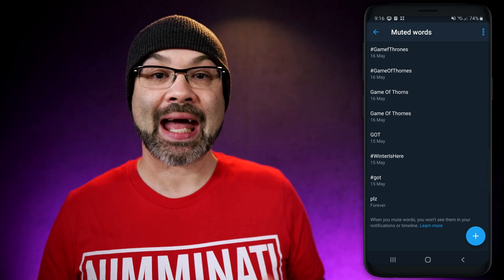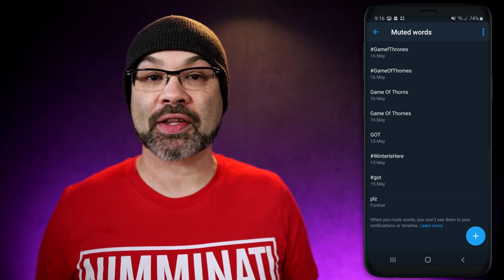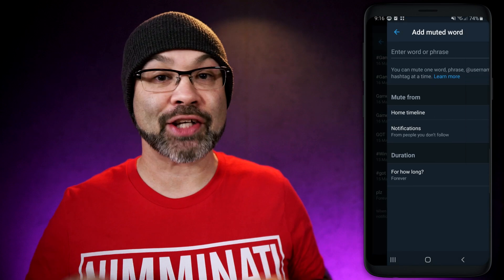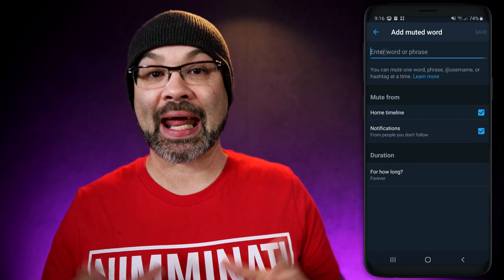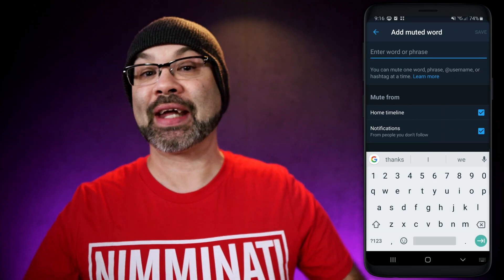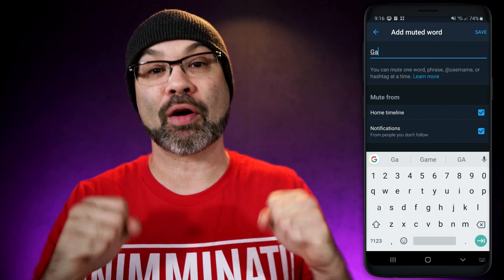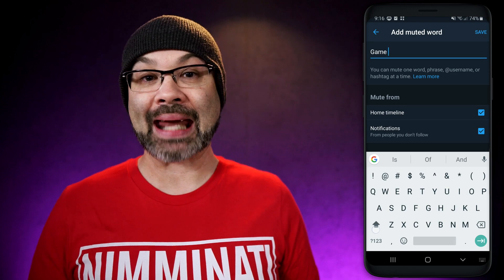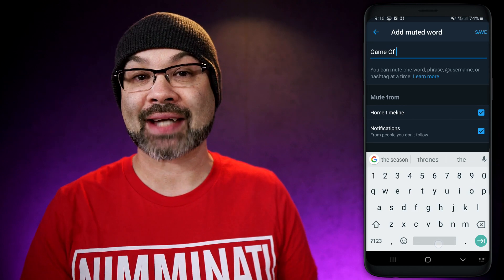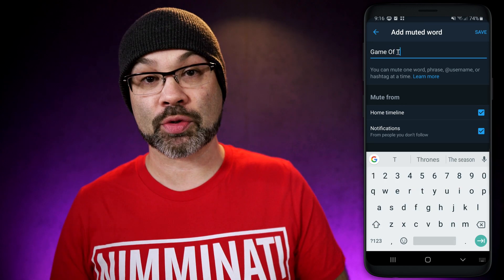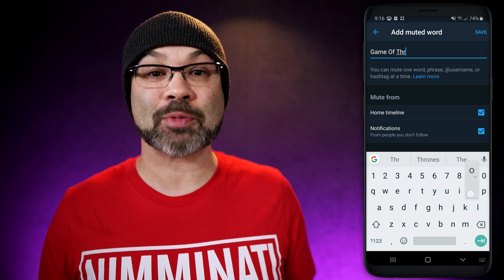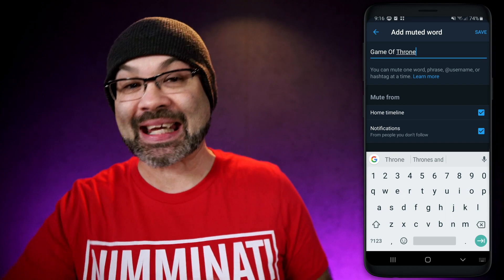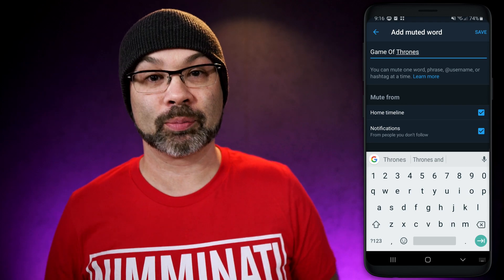To mute hashtags, words, or phrases, look at the bottom for the add icon. Tap on that and you can add your hashtags, words, or anything you want to erase from Twitter. You're going to see that I'm adding Game of Thrones, and I'm also adding hashtag Game of Thrones. I'm also going to add variations and misspellings because I don't want anybody to sneak something through that's going to spoil it for me.